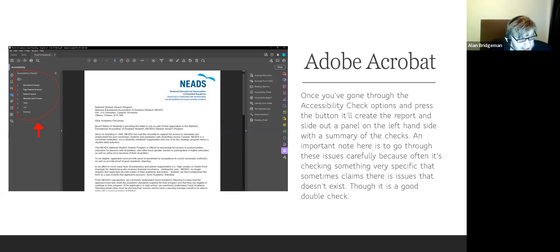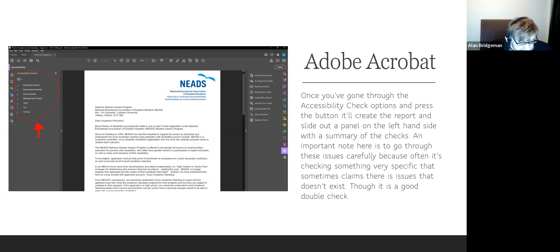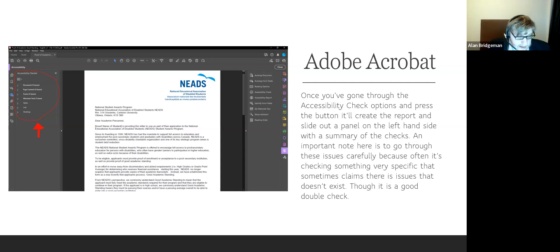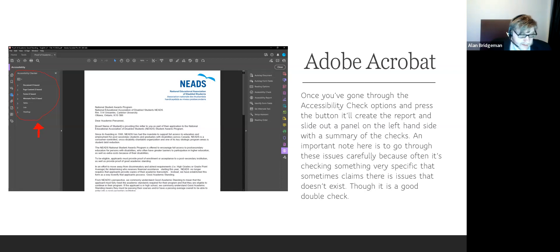You'll have to read through the results carefully, being mindful of everything it says. It brings up a panel on the left that gives you an idea of different issues. This document I know is accessible — I've worked with people on it — but it still says it has issues. Those are issues I've looked into and said these aren't necessarily of concern. So take everything with a grain of salt, but it's a really good double check.